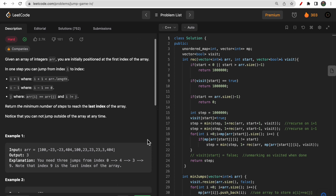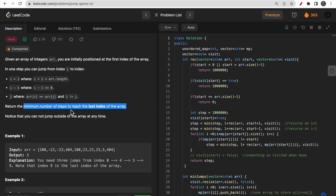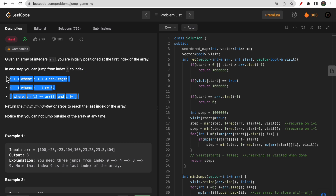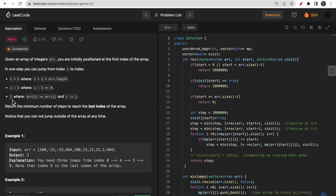In this question you are given an array of integers and you are initially positioned at the first index. Your goal is to reach the last index in the minimum number of steps — we need to return that minimum. For each index you have three options: either you move towards the right neighbor at index i+1, the left neighbor at index i-1, or you select any index j where the value of arr[j] equals the value of the current index.